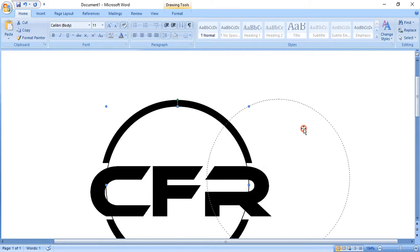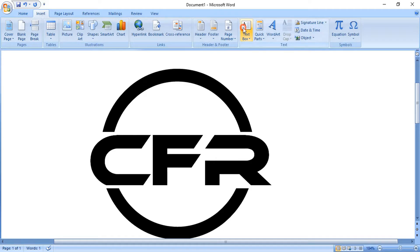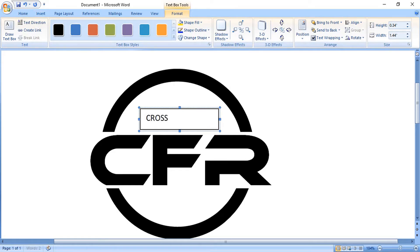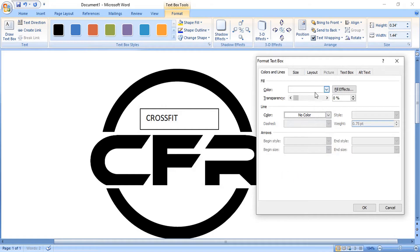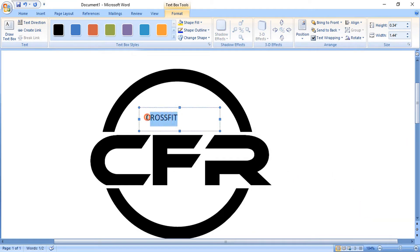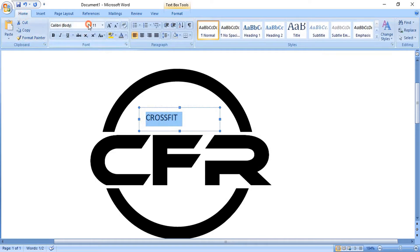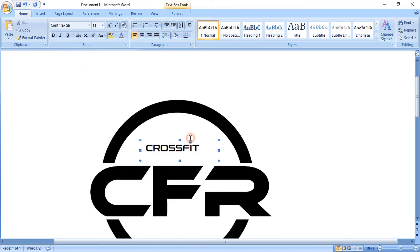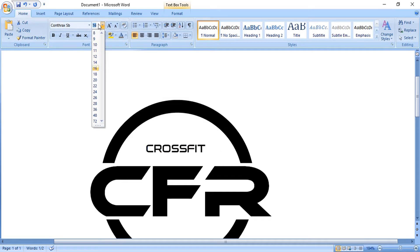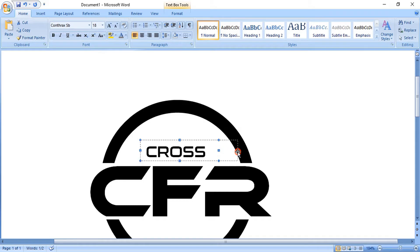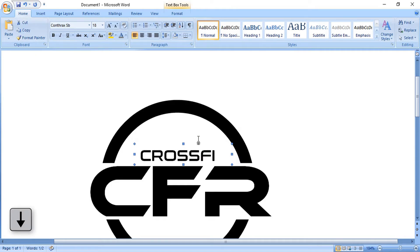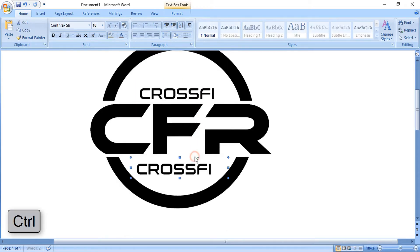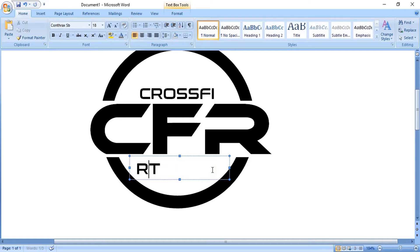Delete the first circle — we don't need it anymore. Make a text box here and write the text. Again, format it by doing right click; remove the outline and fill color of the text box. Change the font and size, then place it at the center using the down arrow key. Using the Control key, drag it to make a copy, edit it, and write the tagline text.